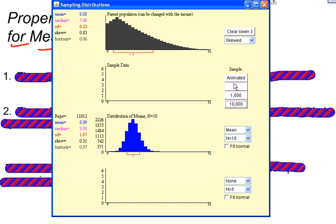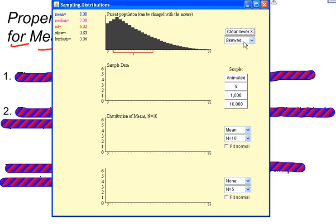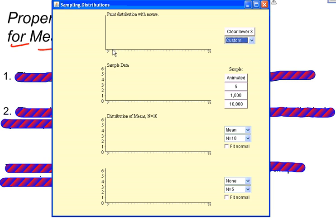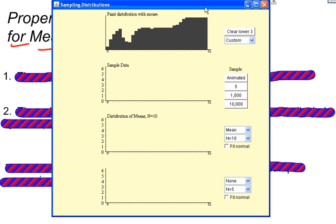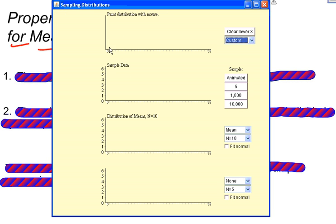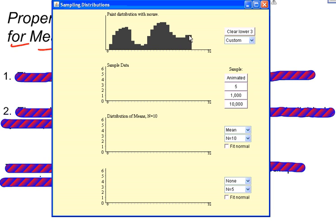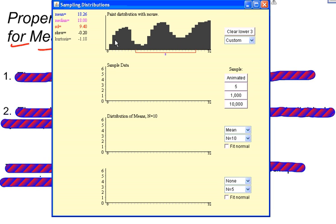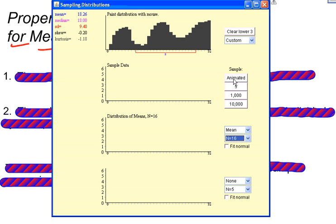I could try this again. Let's clear everything. What if I made up my own population? I'll make it even bimodal. There's my population distribution — it's crazy, all over the place. But if I take a sample size of 16 this time...